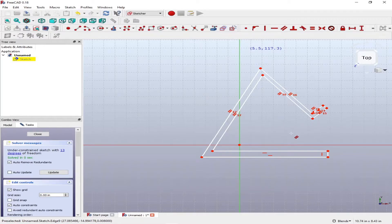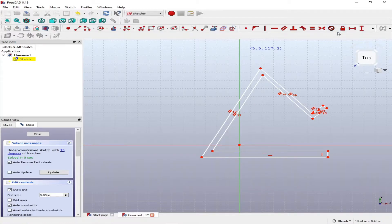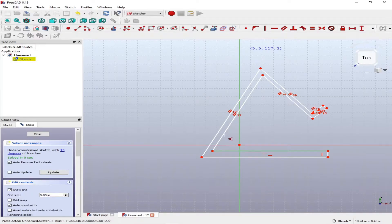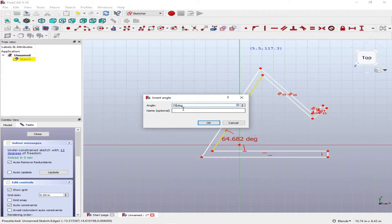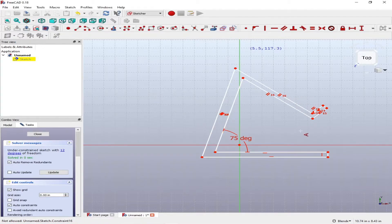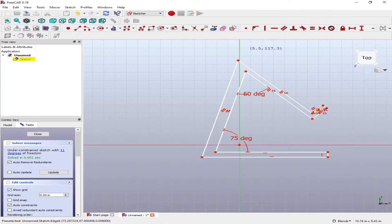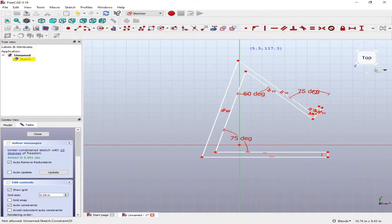There are still more constraints to be added. When all constraints are complete, the sketch will turn green, but right now it's still white, meaning it is under-constrained. We're going to put some angle constraints — let's make it 75 degrees here, and another 75 degrees for the other angle as well.